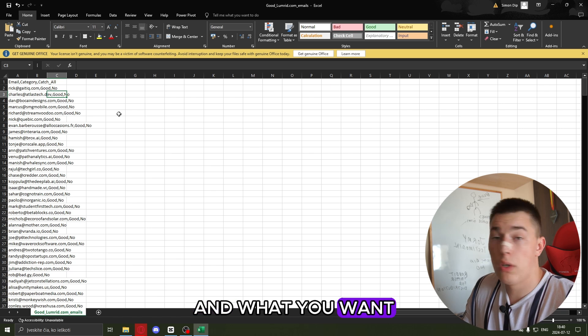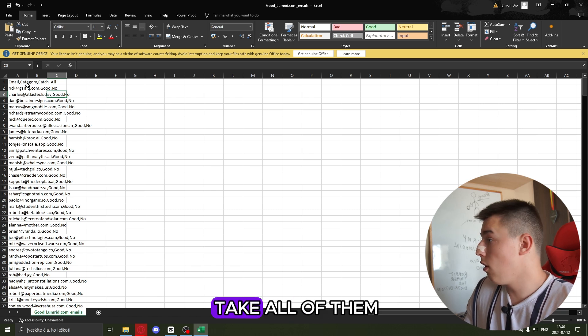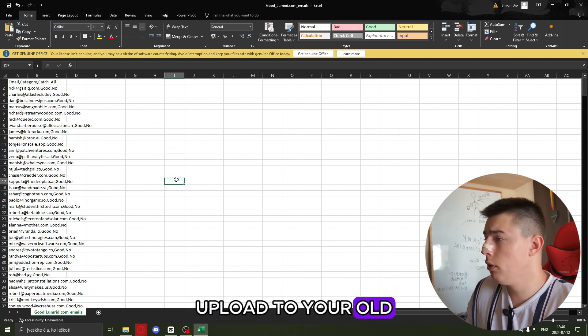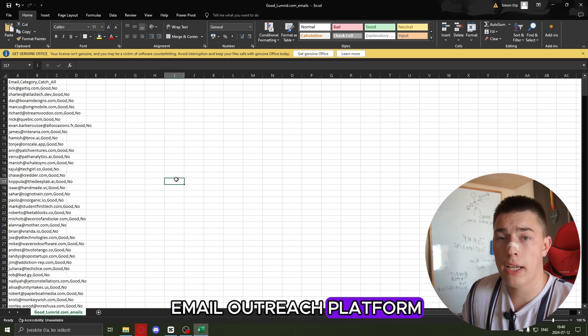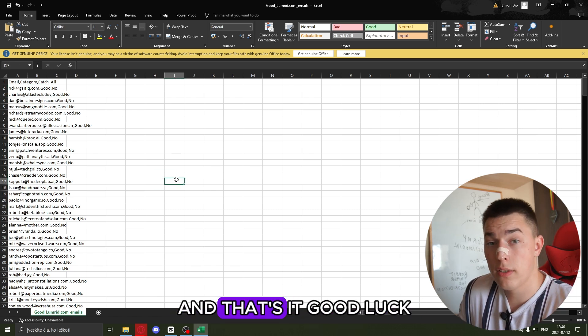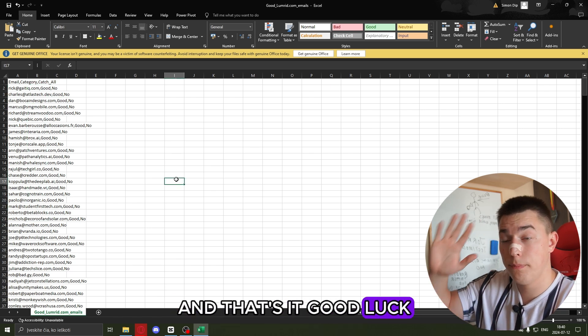And what you want to do is just take all of them, upload to your old email outreach platform and that's it. Good luck.